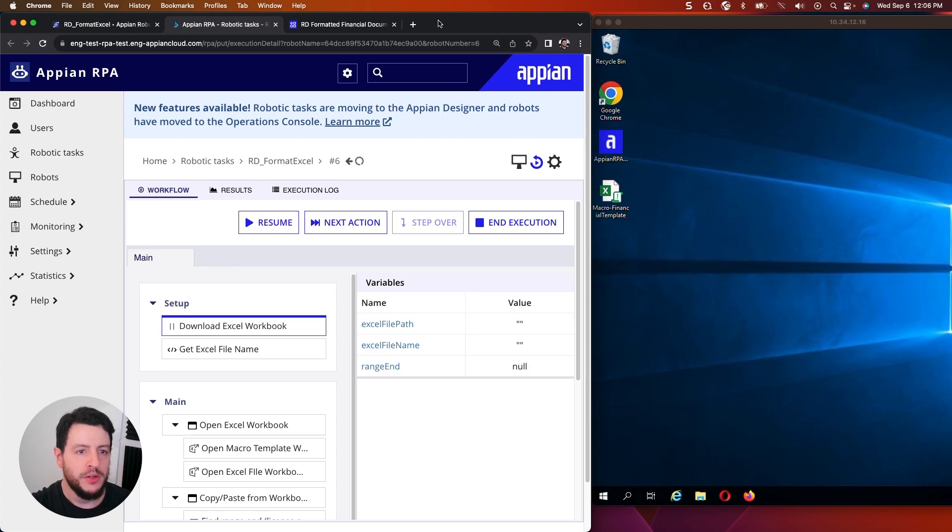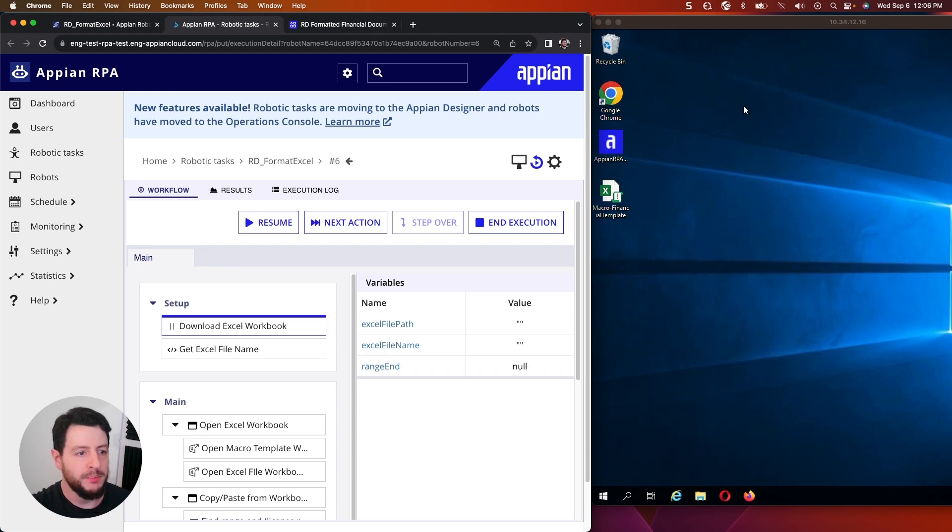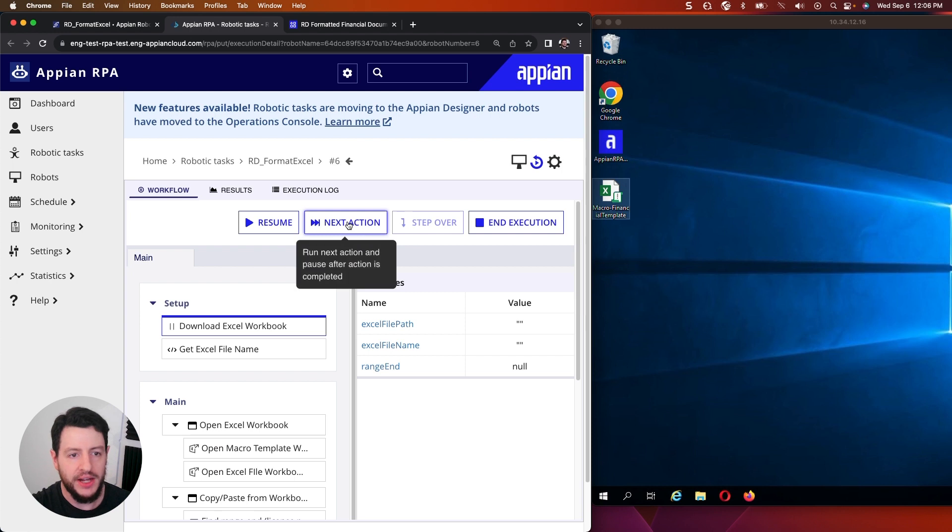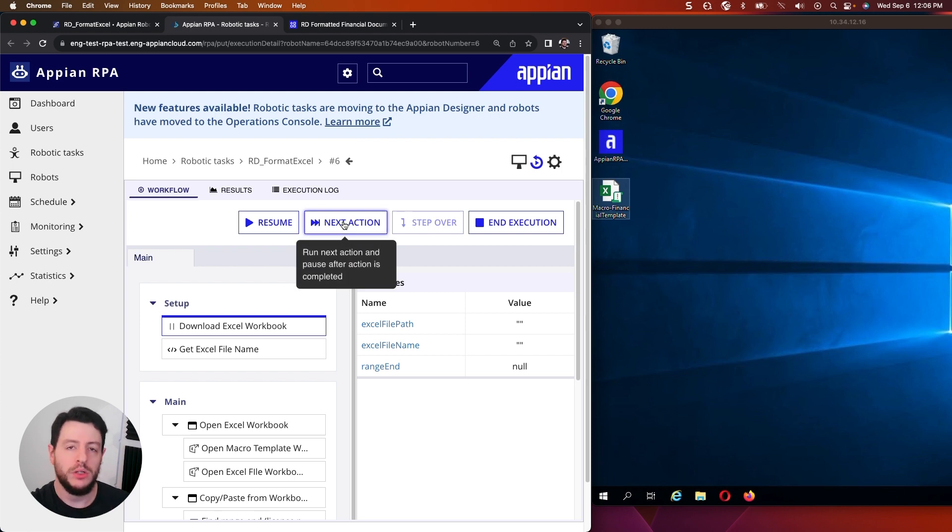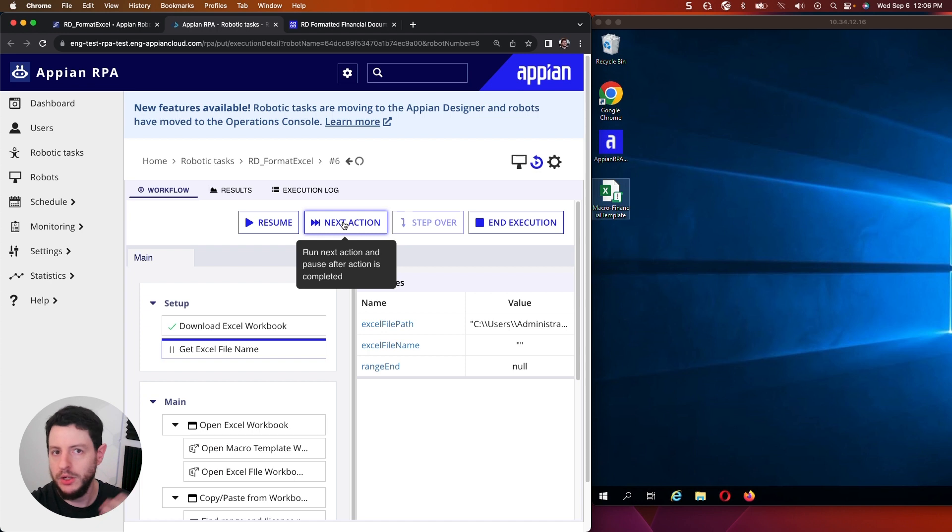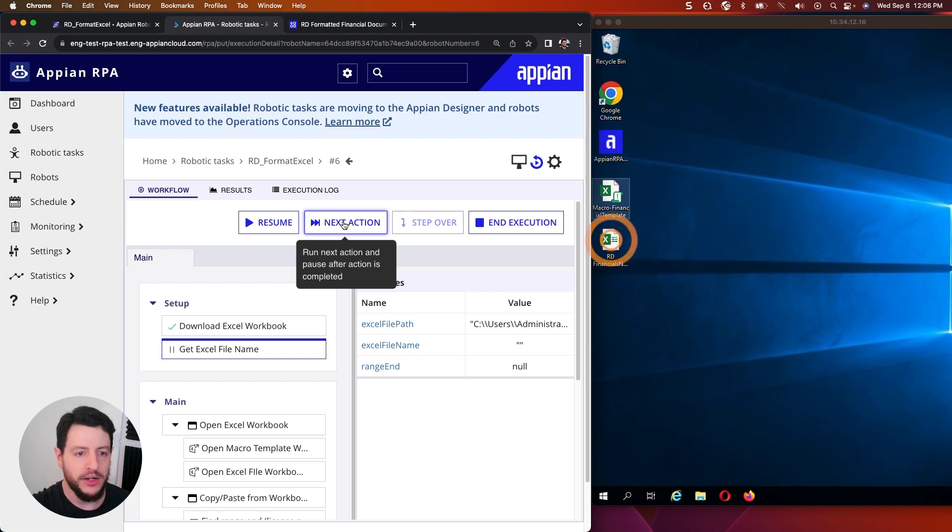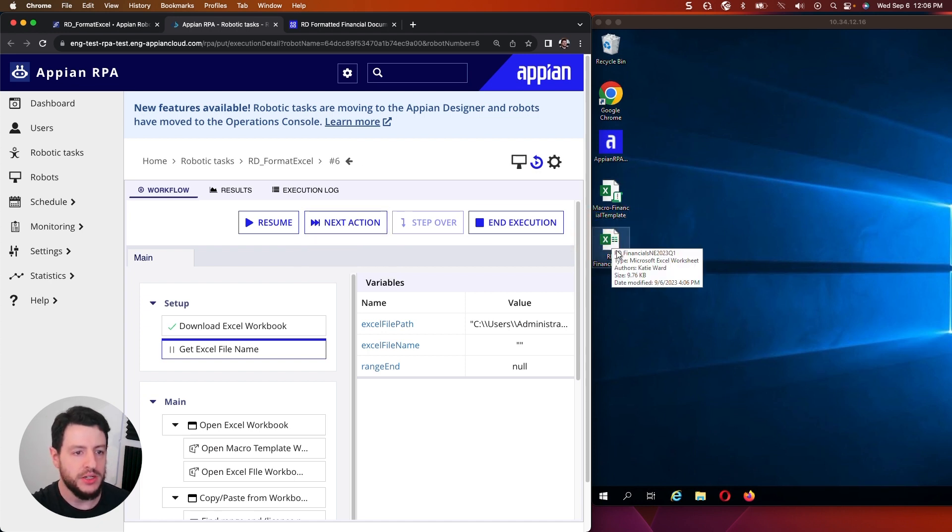I'll do debugging mode so you can see it happen live over here on the right. All right. So watch the right side here. Watch my VM. I'm going to go ahead and do next action. So it's now going to download that Excel file from wherever it is. There it is.